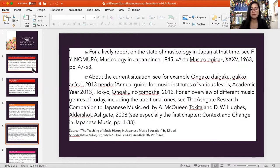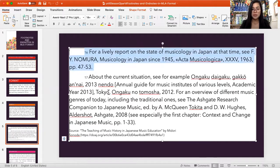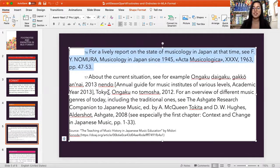For a lively report on the state of musicology in Japan at the time, cf. Y. Numura, 'Musicology in Japan Since 1945.' This is an example of a footnote providing additional information about what is being mentioned in the text.